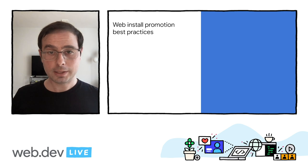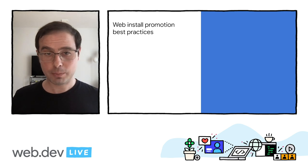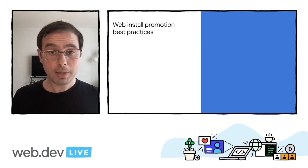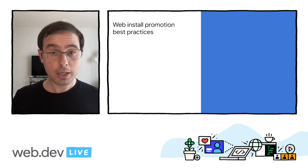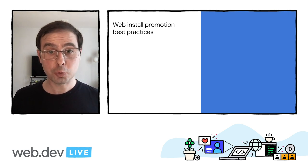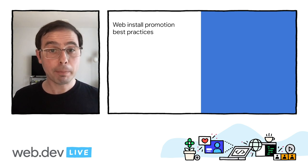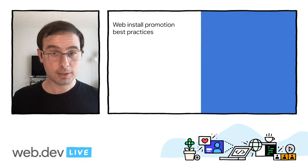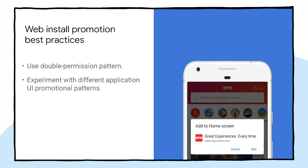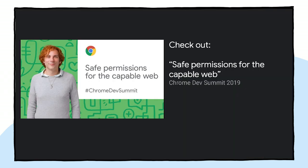The second is actually a UX best practice. To maximize the opt-in rate for your web install prompts, you might want to use the double permission pattern. In this example, Oyo shows a web install icon after capturing the before install prompt event. When the user clicks on it, they trigger the standard add to home screen prompt. If you want to learn about UX patterns for web permissions like this one, check Pichet's talk Save Permissions for the Capable Web at Chrome Dev Summit 2019.